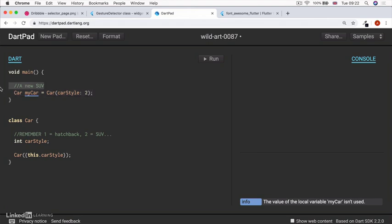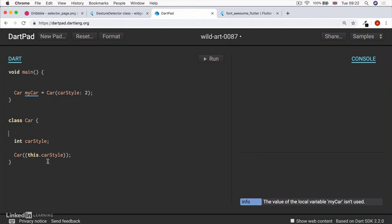And this is a classic case where enums can come in and save the day. Because if we lost all of those comments and we came along to this code two months later, then this makes no sense whatsoever.